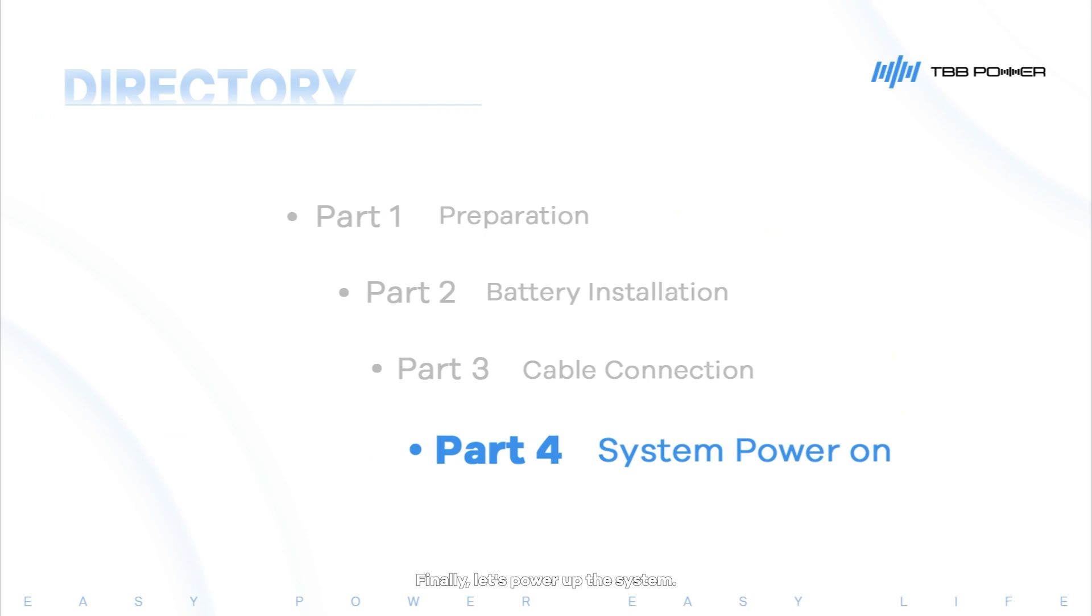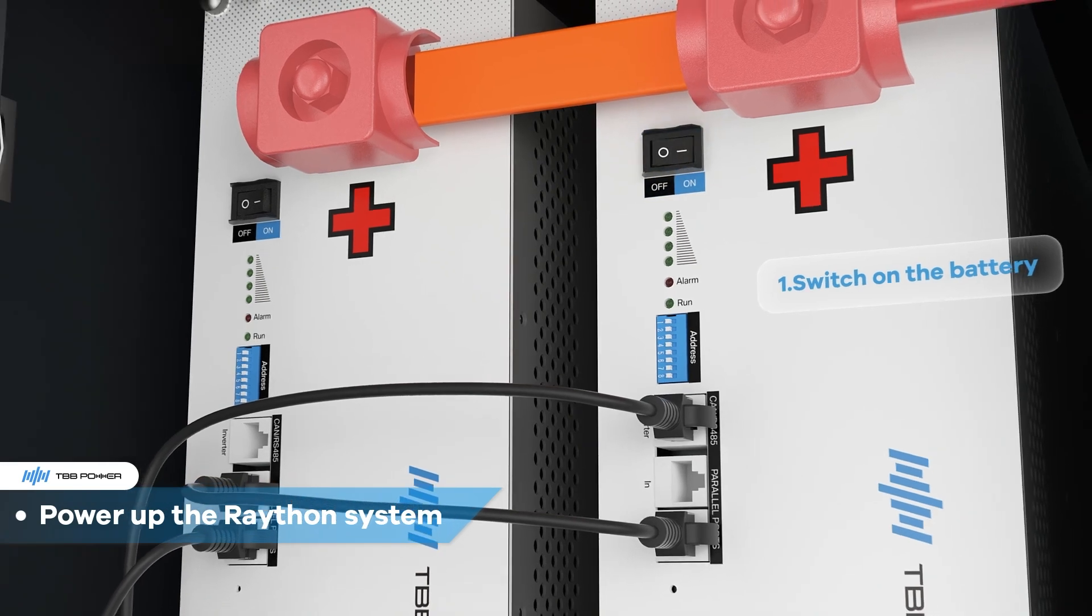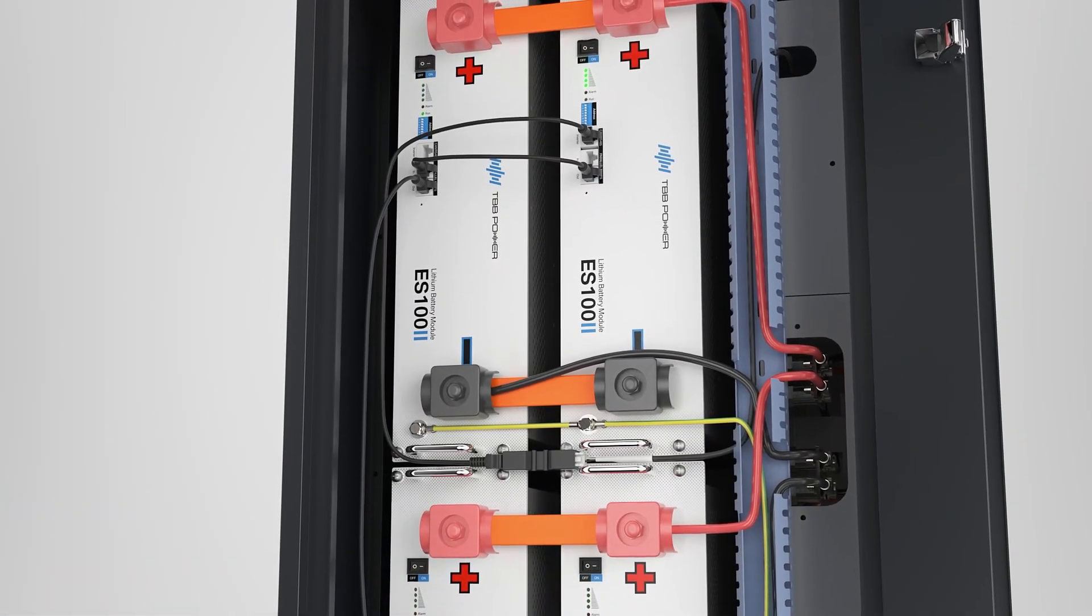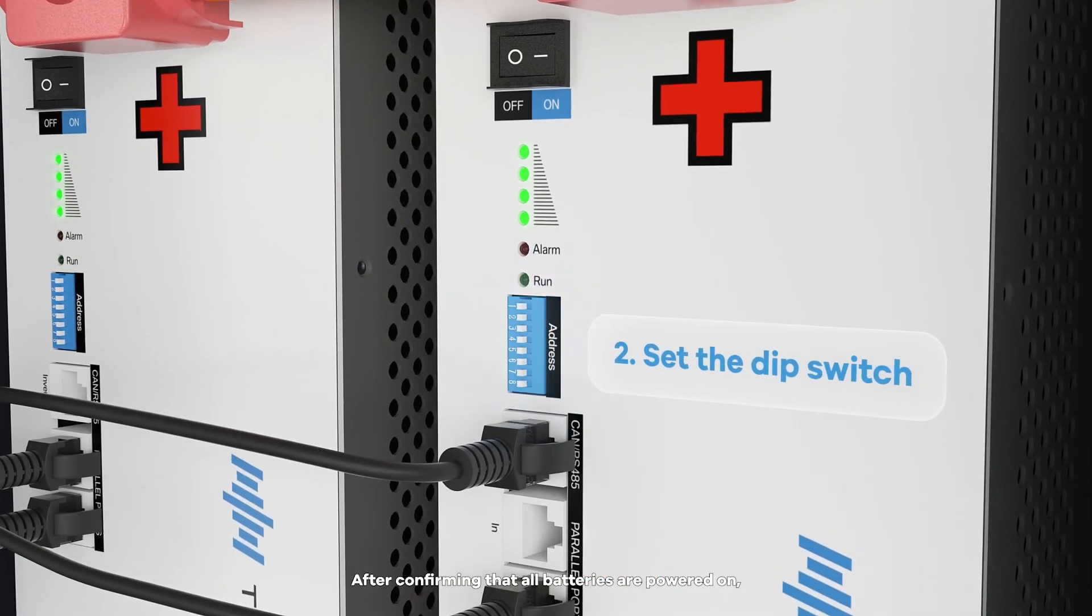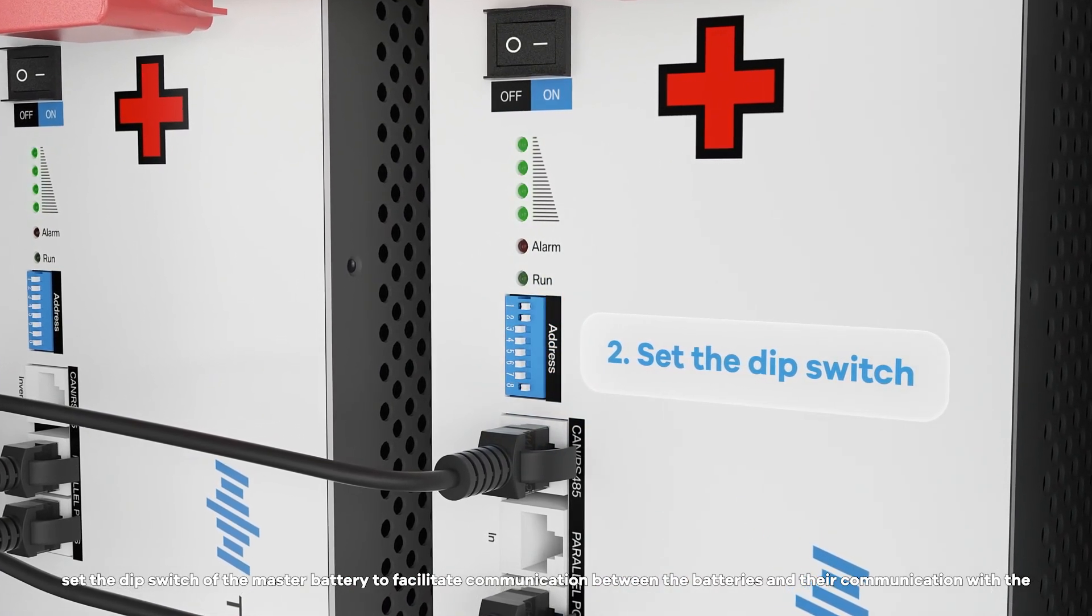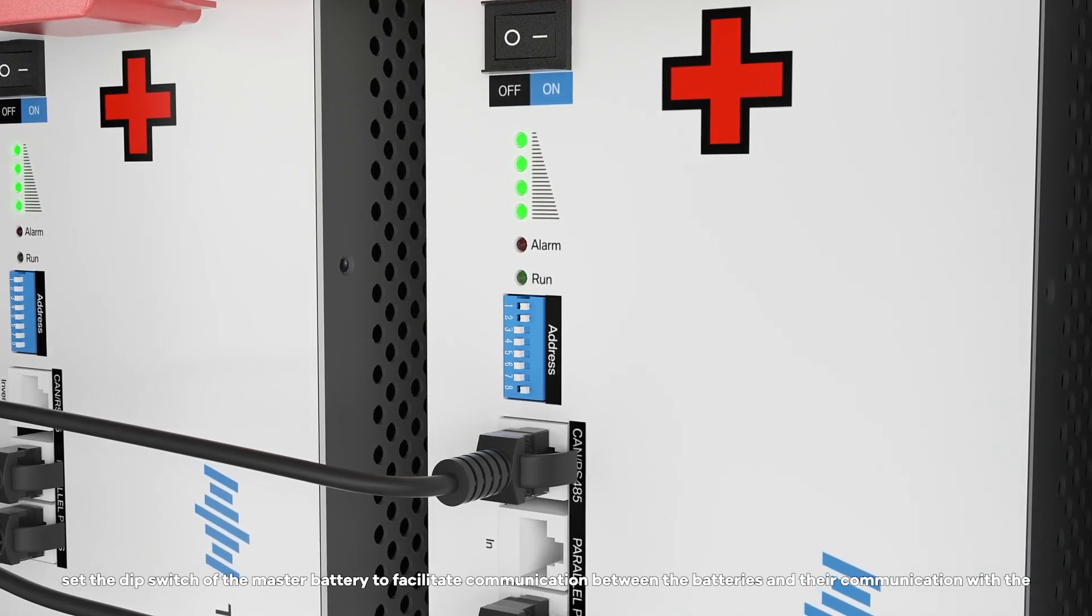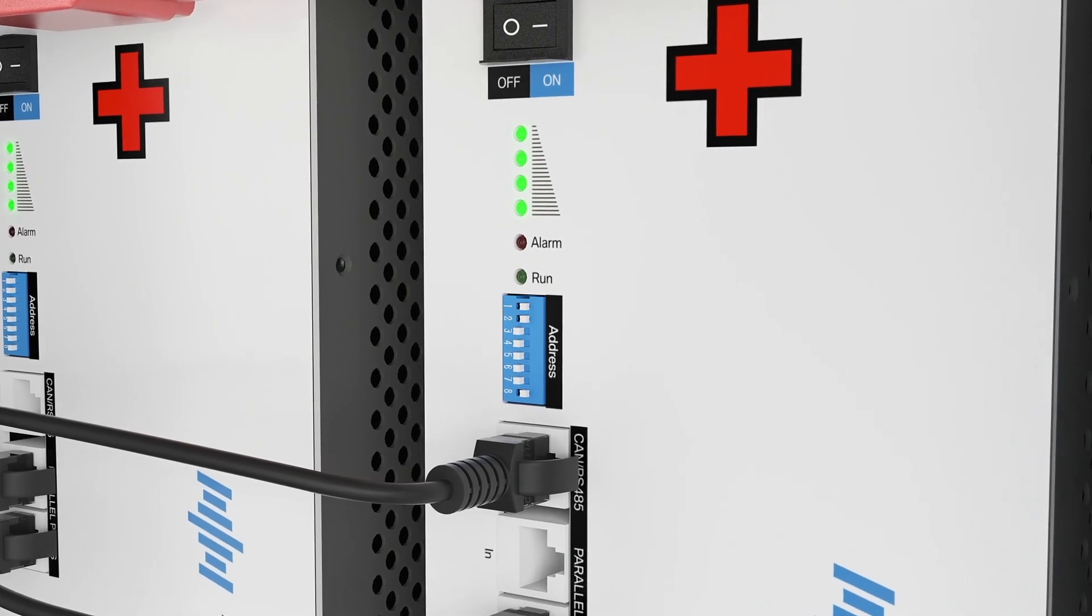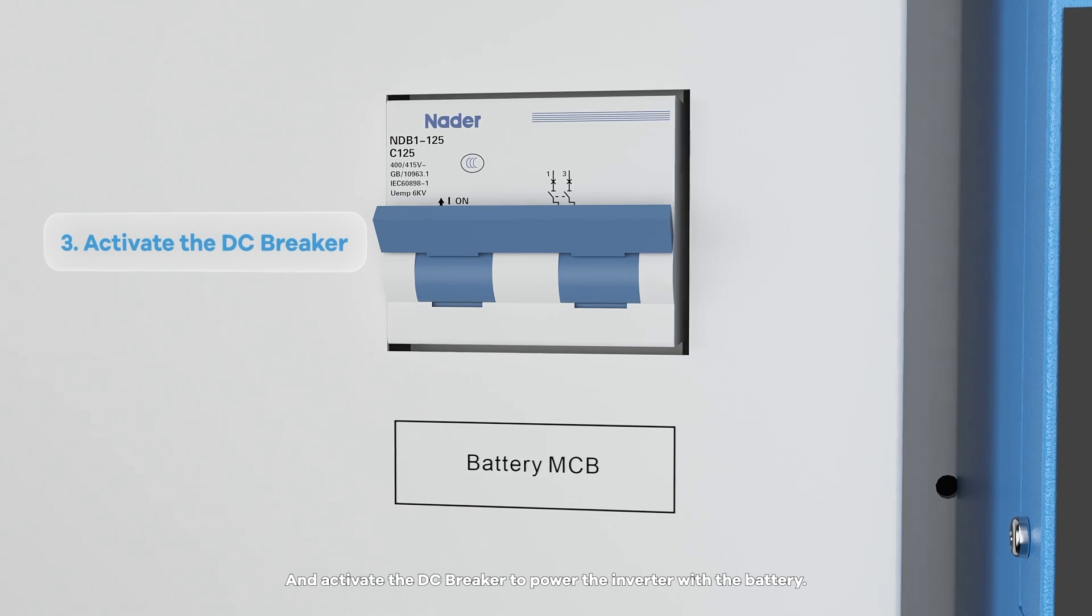Finally, let's power up the system. First, turn on the battery switch. After confirming that all batteries are powered on, set the DIP switch of the master battery to facilitate communication between the batteries and their communication with the inverter. And activate the DC breaker to power the inverter with the battery.